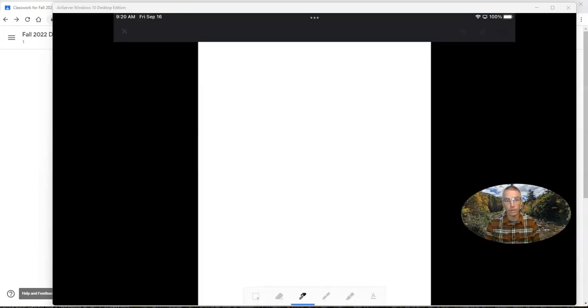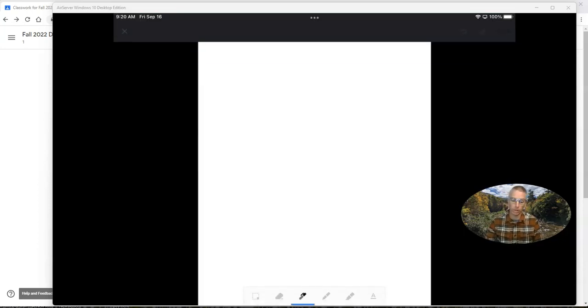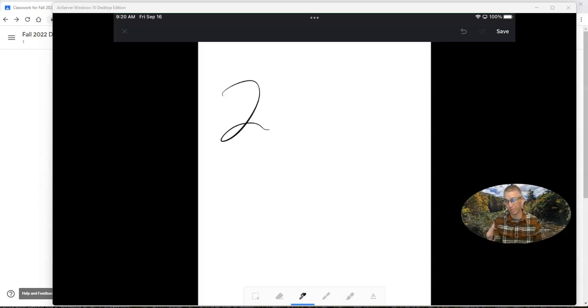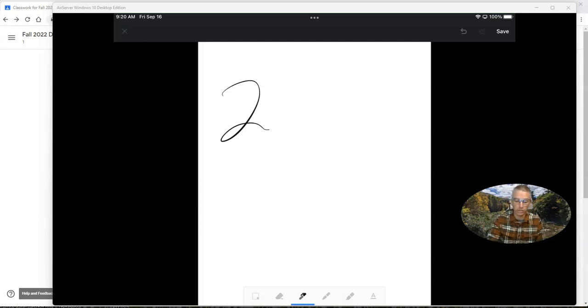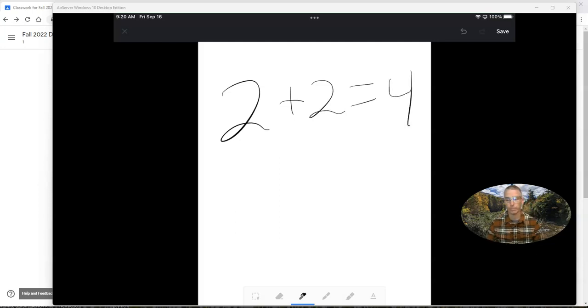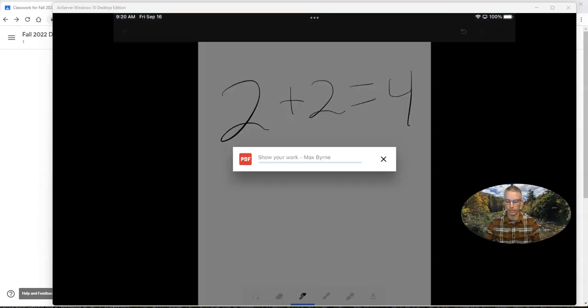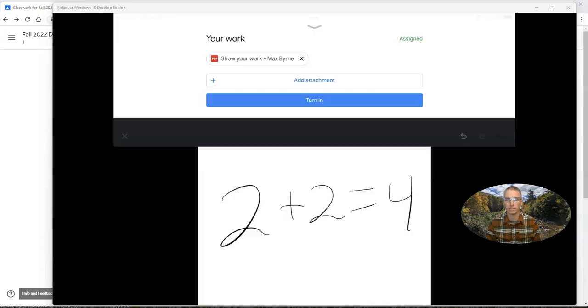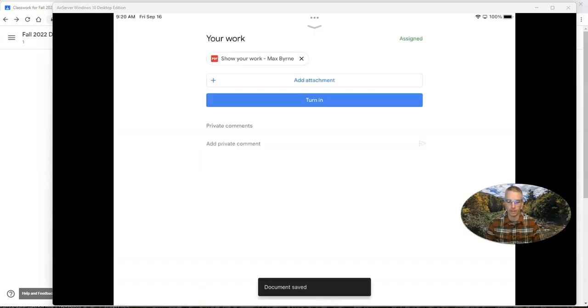And now they can open up this canvas where they can just draw and scribble. Now in this case, I'm just using my finger, but a student could use a stylus. And then they save it. And we'll see right there, show your work, and it's saving as a PDF.